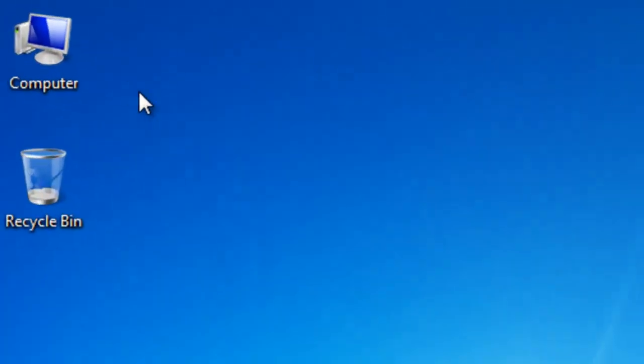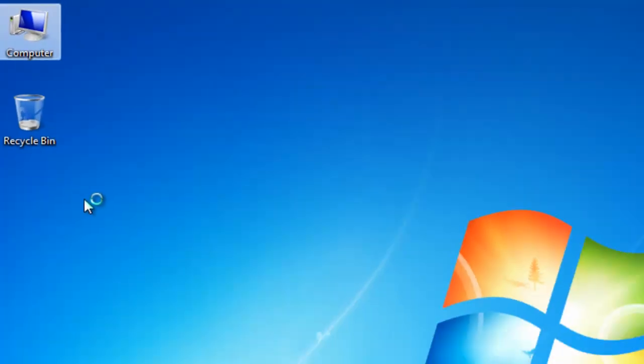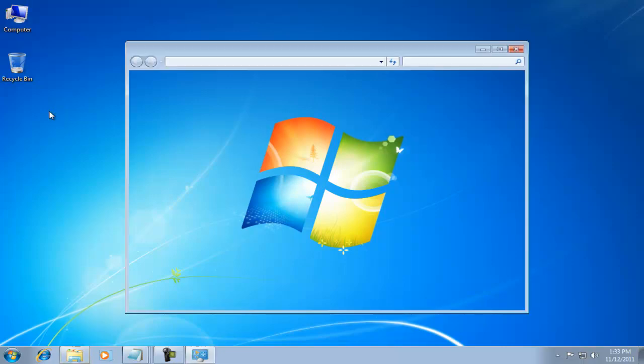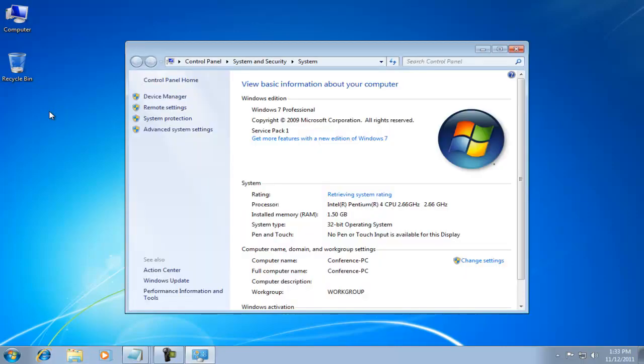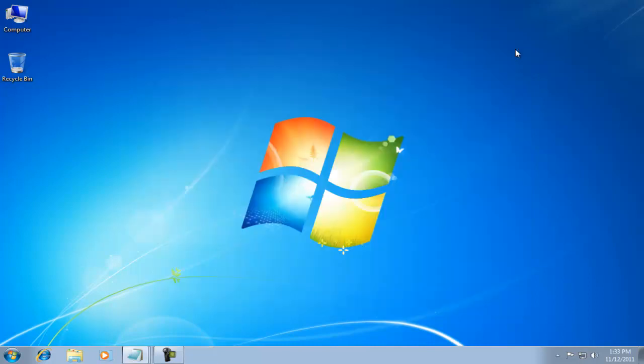If you have a computer icon on the desktop, you can right-click and select Properties. The System Property window appears. Now let's look at the quickest and easiest way.